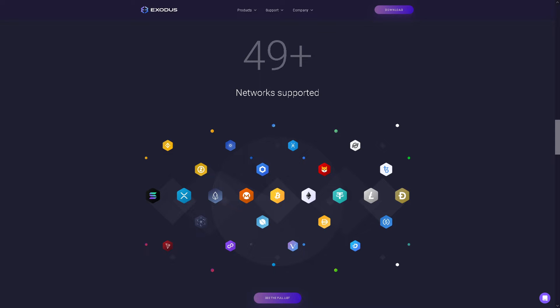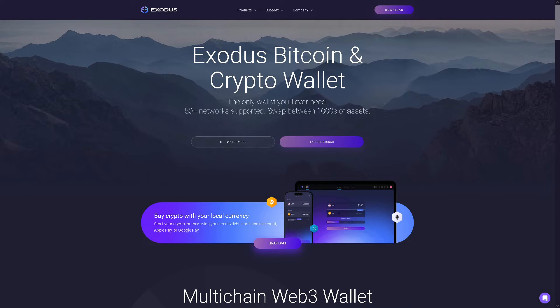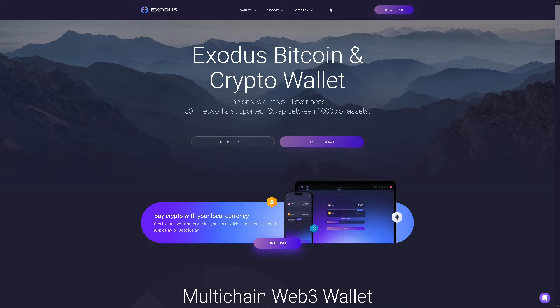Welcome back to our channel. In today's video we are going to show you how to buy crypto on Exodus wallet using a bank card or Apple Pay. Let's begin. Now the first thing you need to do if you haven't done so is click on the download option.